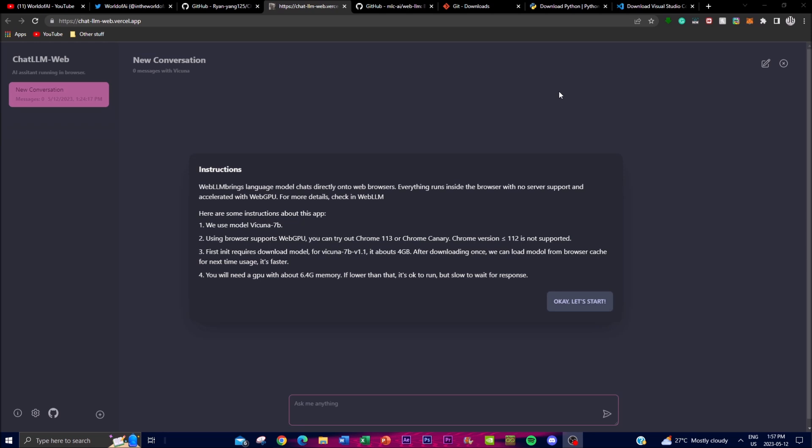Secondly, Vicuna is very easy to deploy. With this application you can deploy with one click on Vercel, making it accessible to anyone without any technical knowledge. Thirdly, regarding security and privacy — Vicuna LM is designed to operate entirely within the user's browser, requiring no server support at all. This ensures that all your conversations with the chatbot remain private and secure, which is what puts this chatbot over other chatbots.